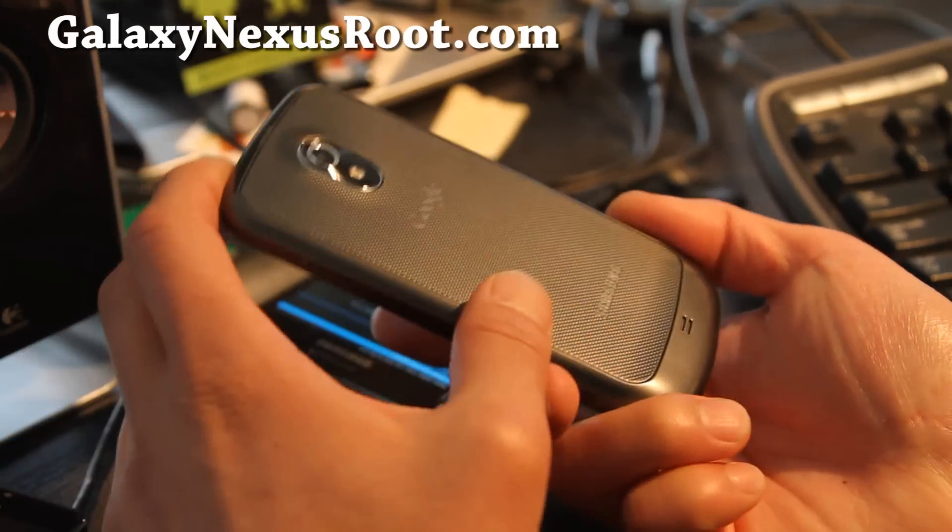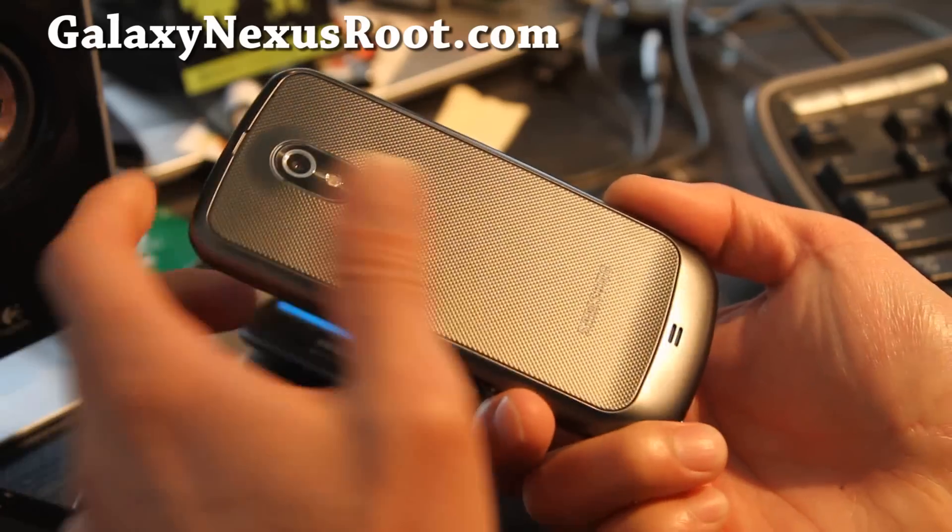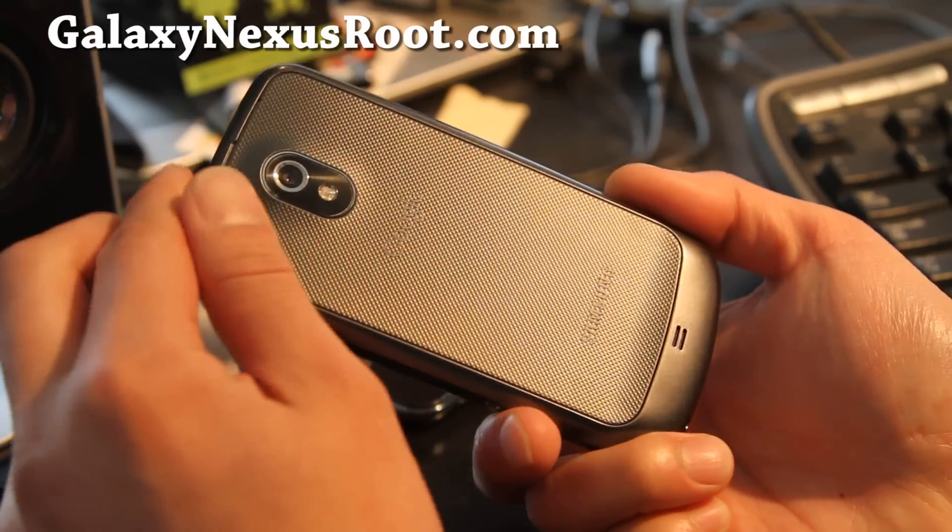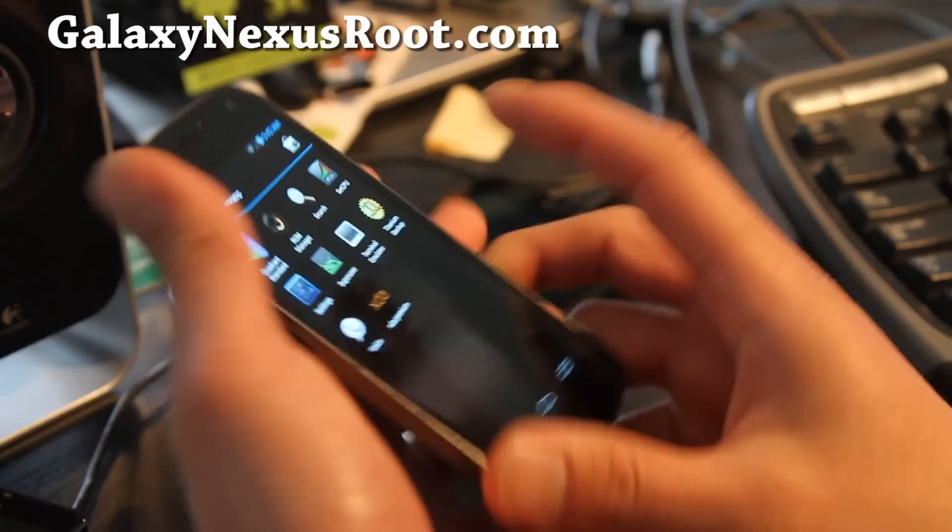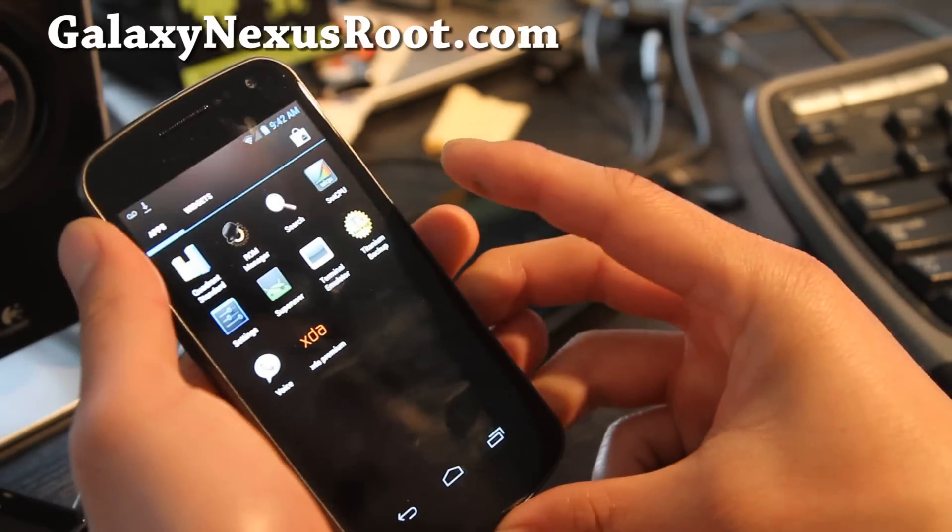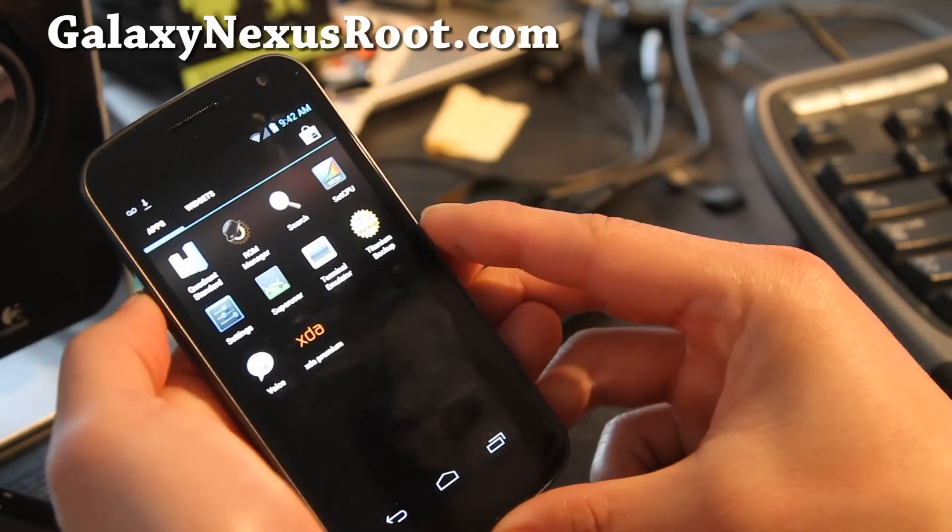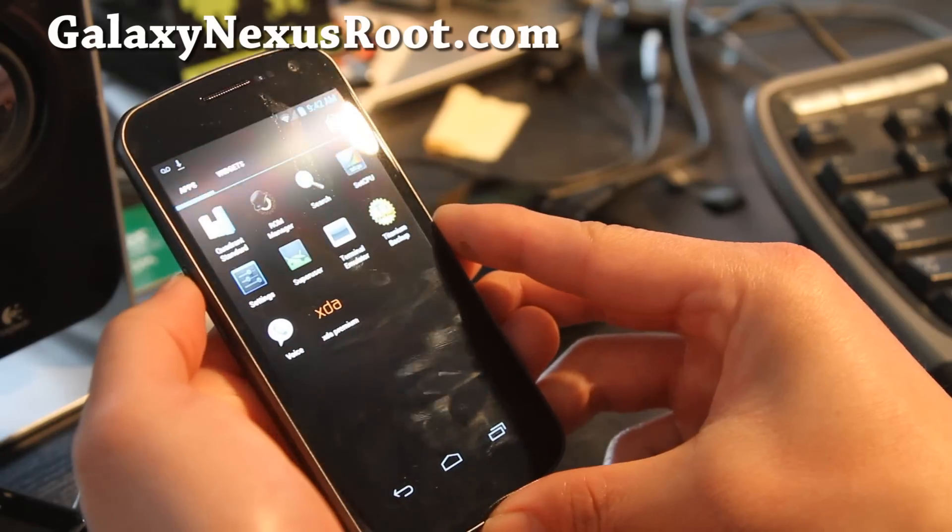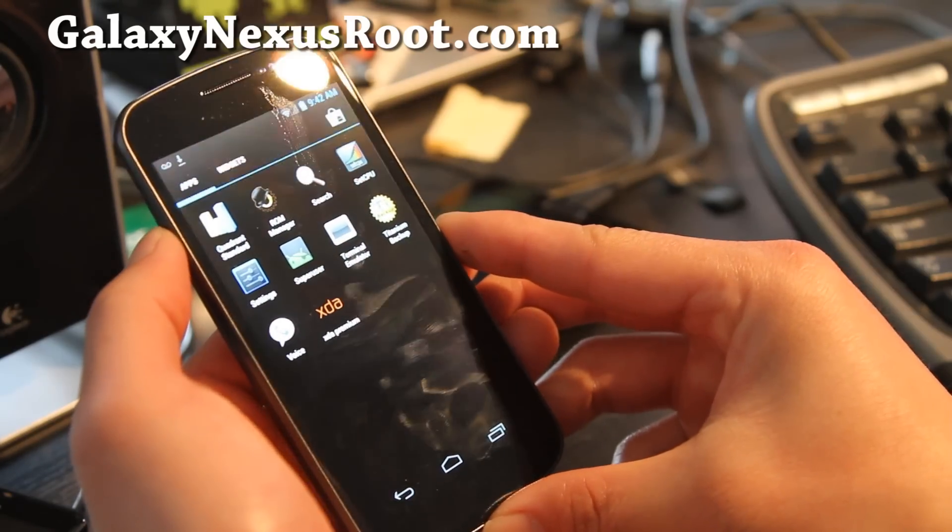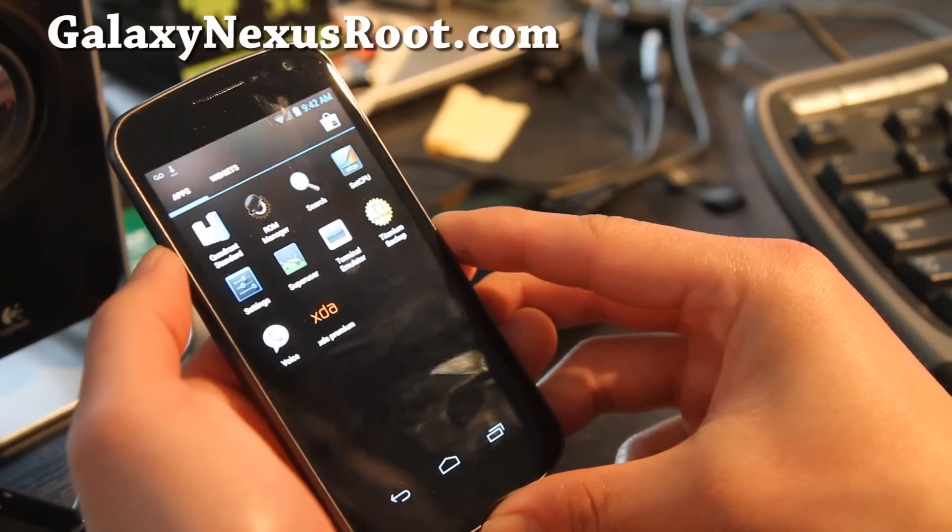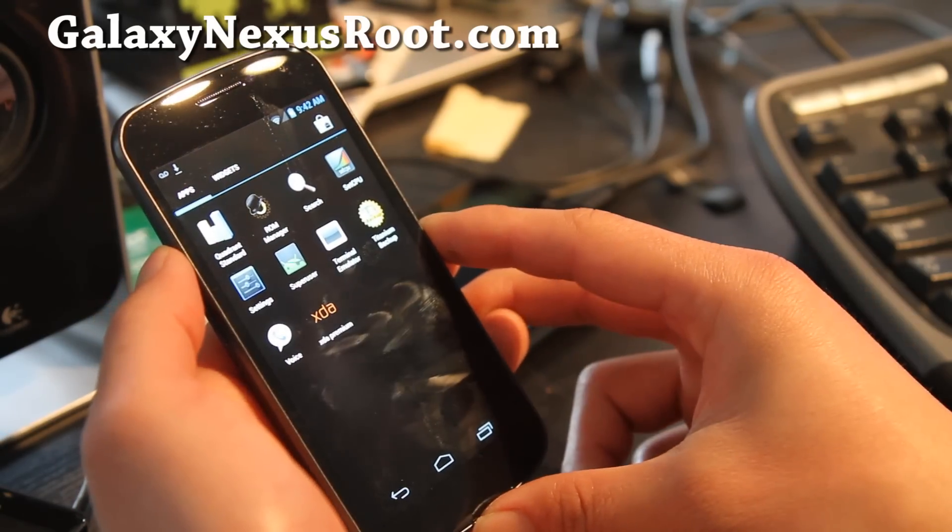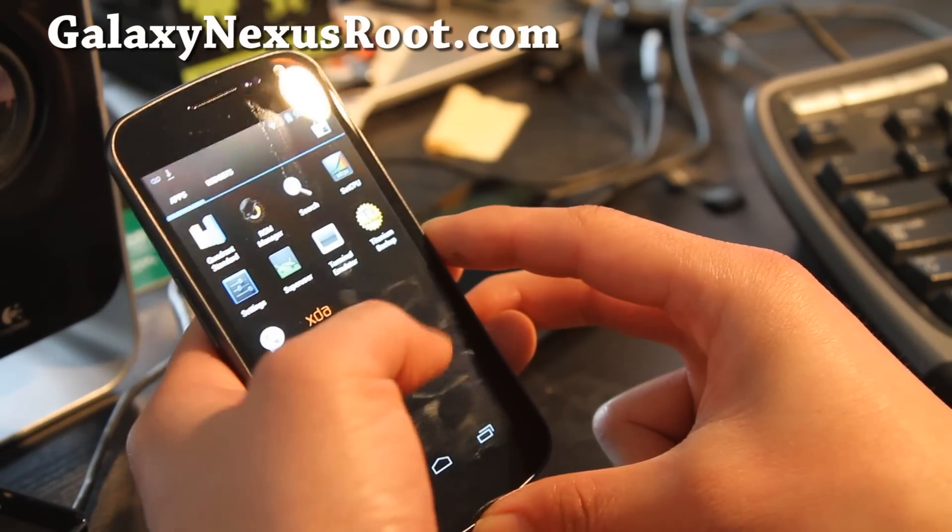Galaxy Nexus, you might not have to do a wipe. Just make a backup of your current ROM and just flash the ROMs over it. That's what I've been doing. That way you don't have to